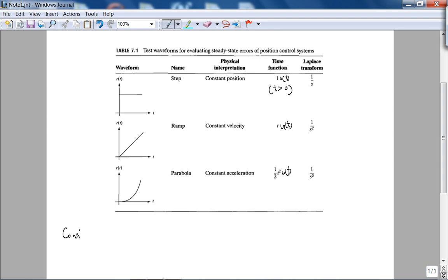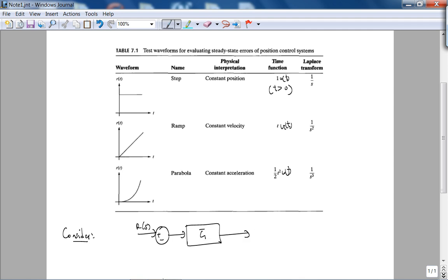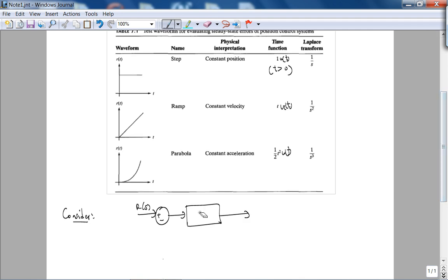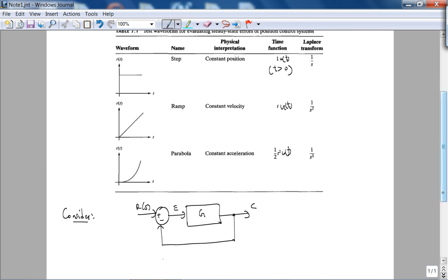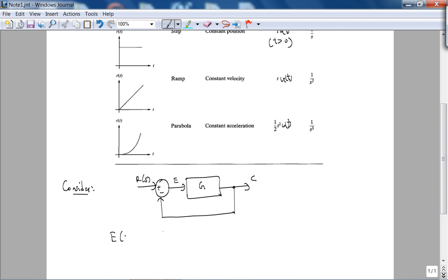Consider this system here: plus/minus, here is our reference input R, here is our feedforward transfer function G, and then I feed this back. So my error signal — and we briefly discussed this throughout the course so far — e(s) is defined as R(s) minus C(s).